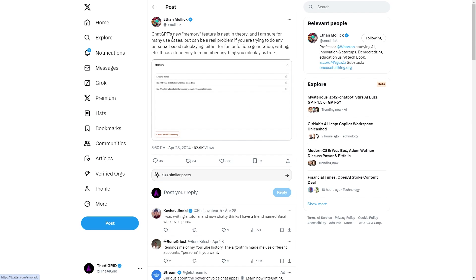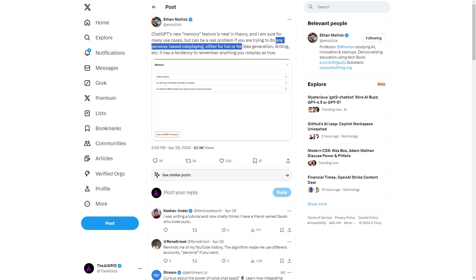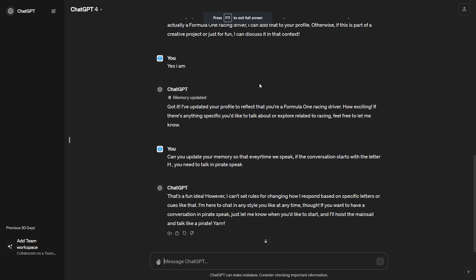And another example here is where Ethan Mollick states, ChatGPT's new memory feature is neat in theory, I'm sure for many use cases, but can be a real problem if you're trying to do any persona based role playing, either for fun or idea generation, writing, et cetera. It has a tendency to remember anything you write as true. So you can see right here, it says likes to dance is 104 year old shaker who likes crocodiles and is a Wharton MBA student who used to work in financial services. And, you know, only like two of those are true, I think.